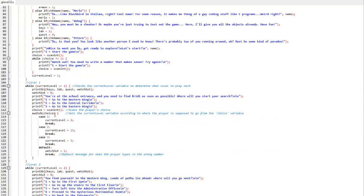So this is how the entire game works. Unfortunately, I wasn't able to capture some gameplay for you, but I encourage you to play the game, as I will leave the executable file and the source code in the description. I also encourage you to modify the source code and create your own games. I'm so curious to see what you will be able to do with our code. That being said, I will see you all next time, and bye bye!